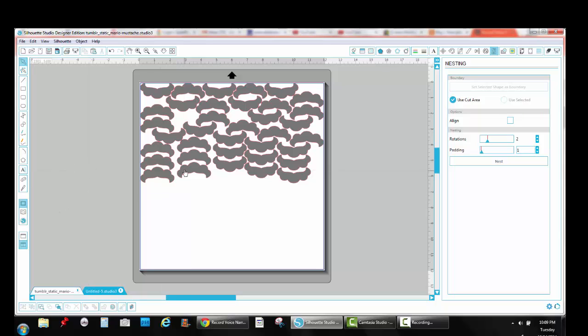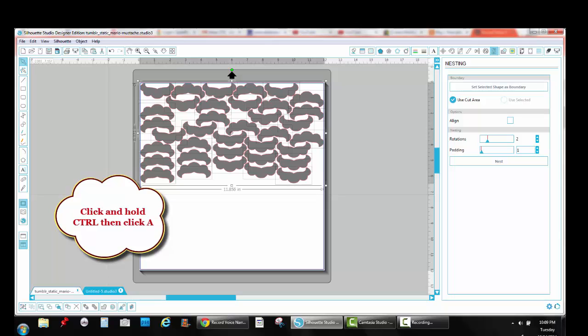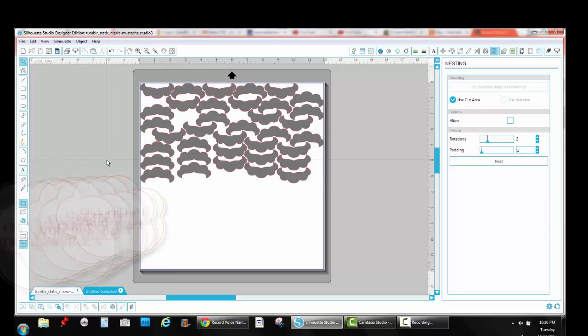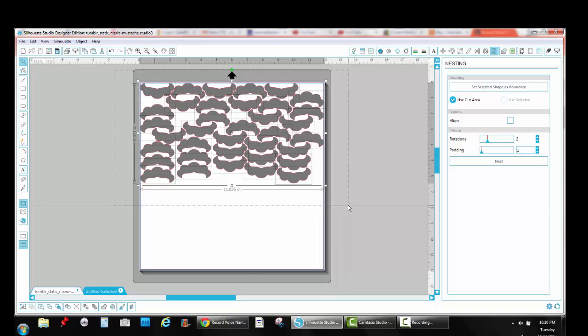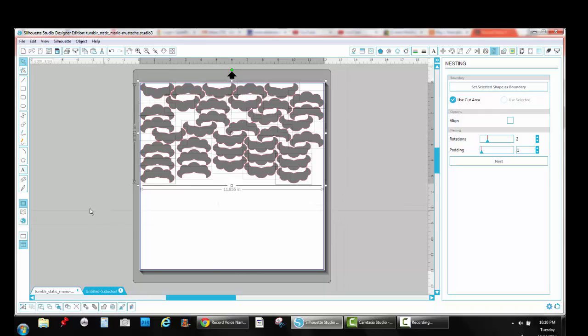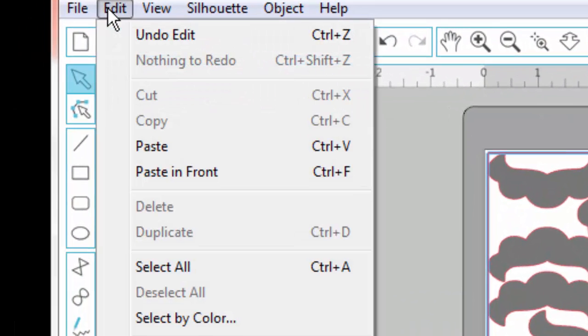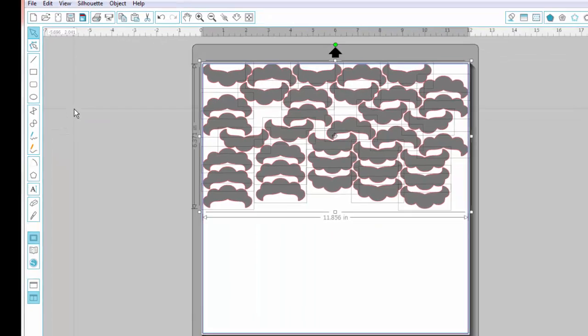So you're left with a lot of extra white space that you can fill in with more mustaches or more whatever you're working on. So you're going to duplicate those images again. And to do that, you can either click and hold the control button and then click A to select all. Or you can drag a box over the top of all of your images. And that's the same as selecting all. Or you can go edit select all. It's all the same thing. It's just three different ways to get there.